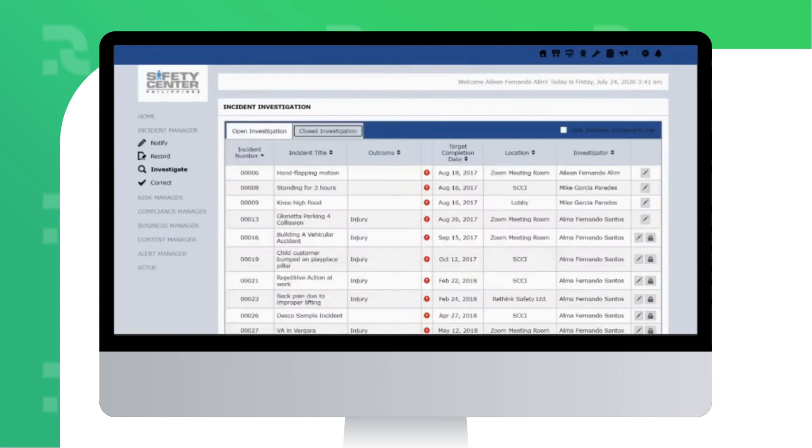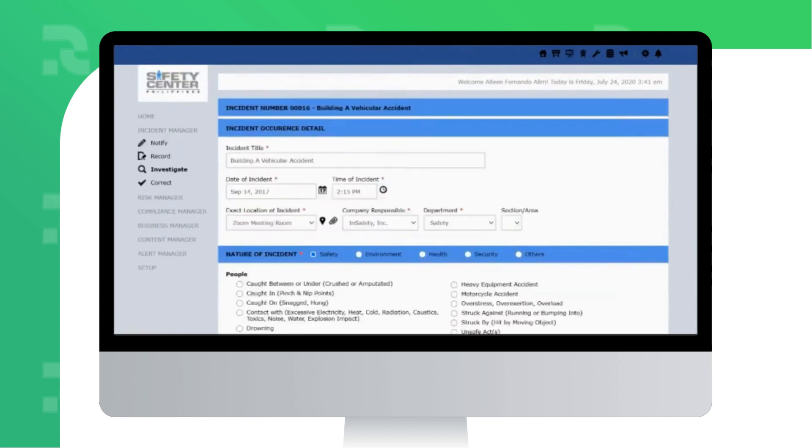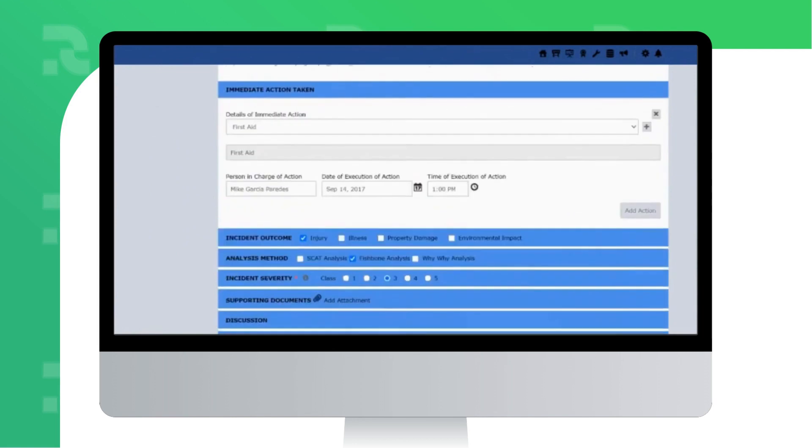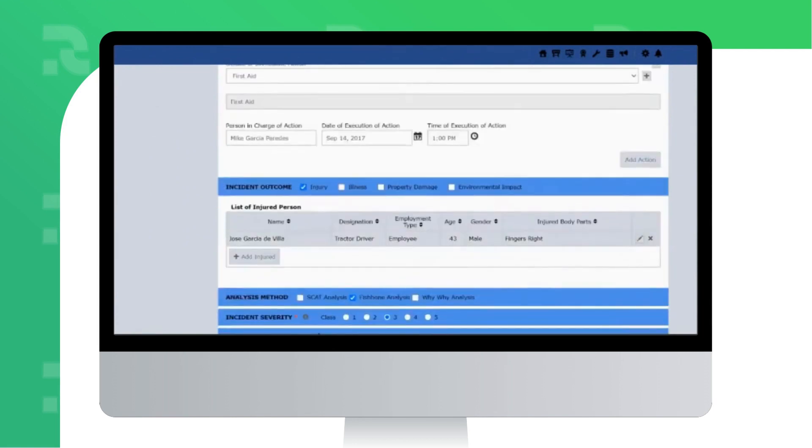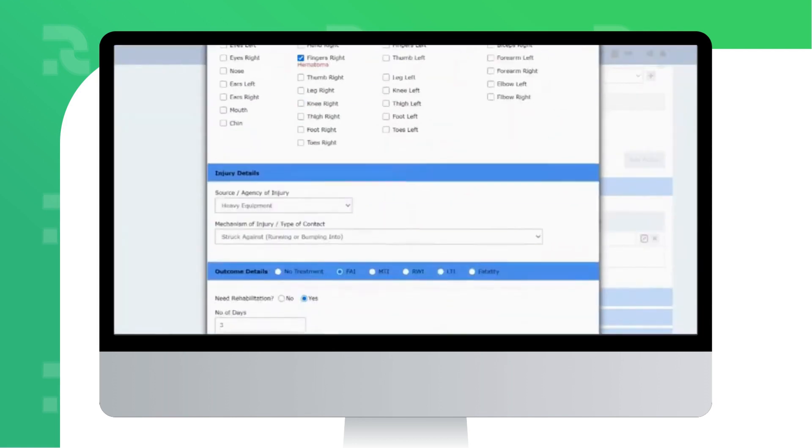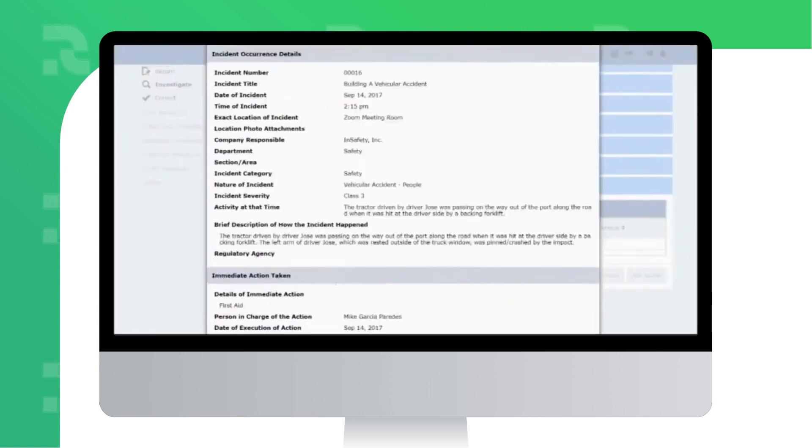The Investigation section is where you conduct and record your incident investigation in real-time. It includes root cause analysis tools, as well as severity or risk rating for the incident.